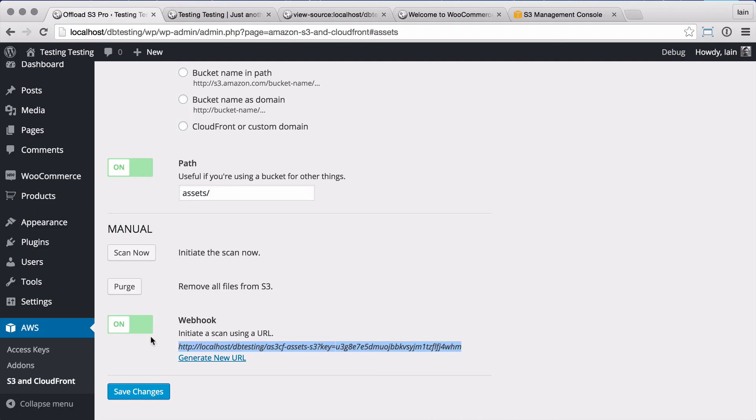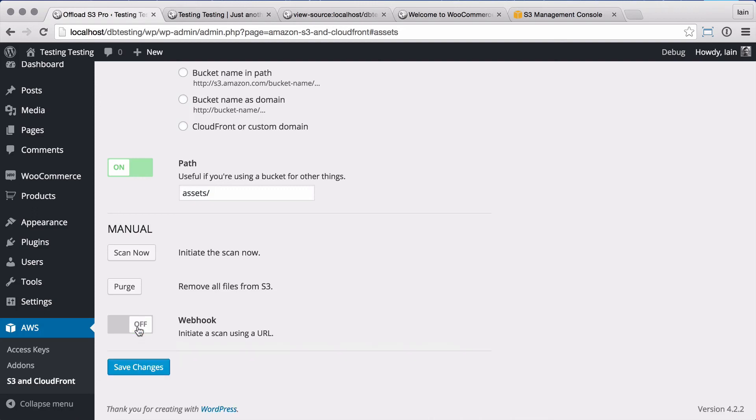And that's it! I hope you've enjoyed this quick tour of the assets add-on for WP Offload S3 Pro.